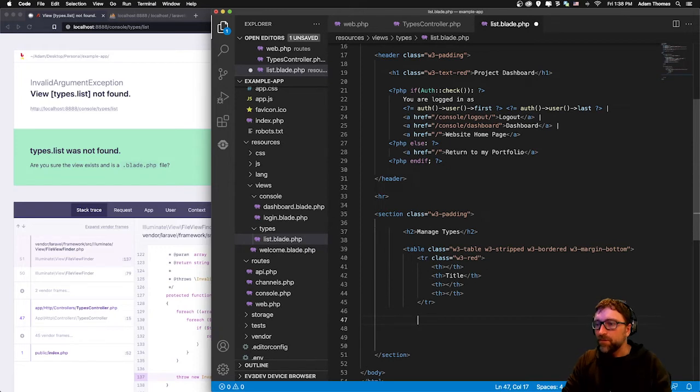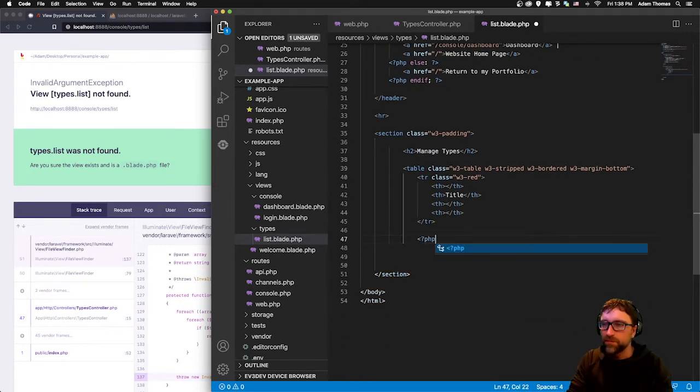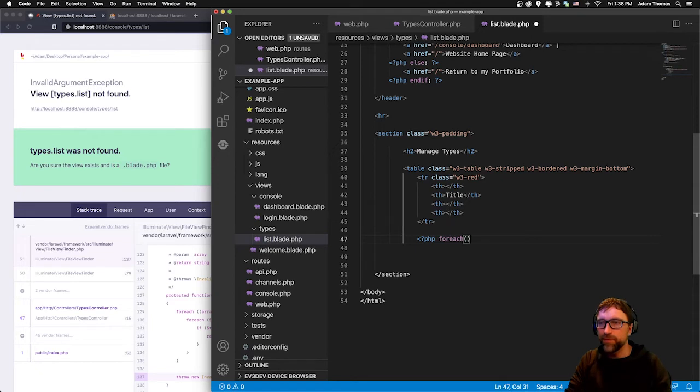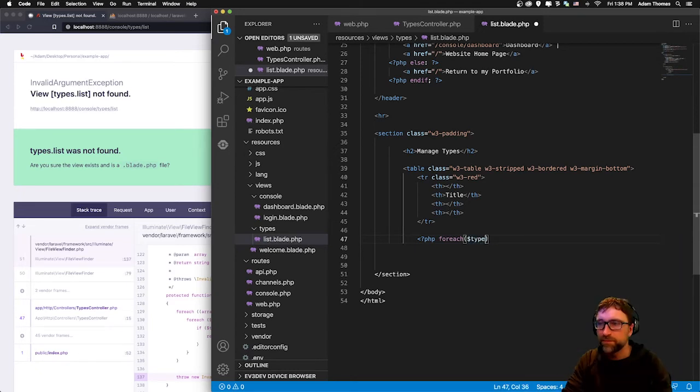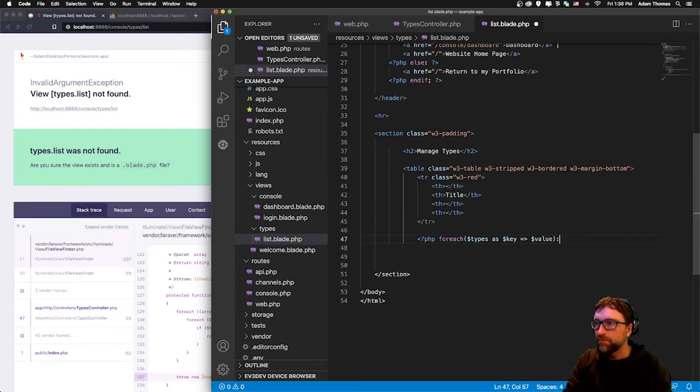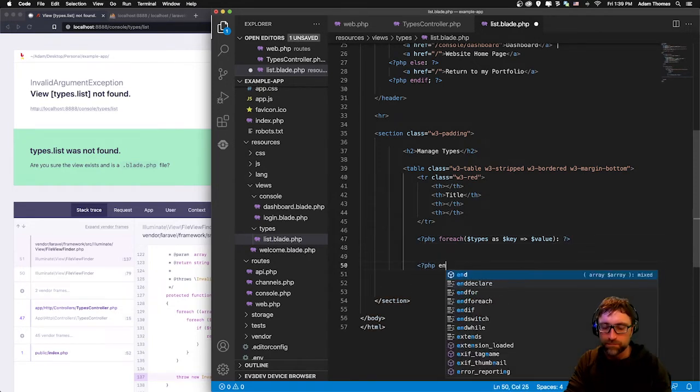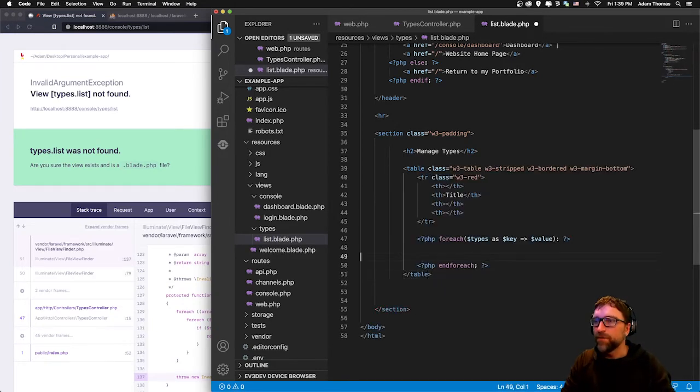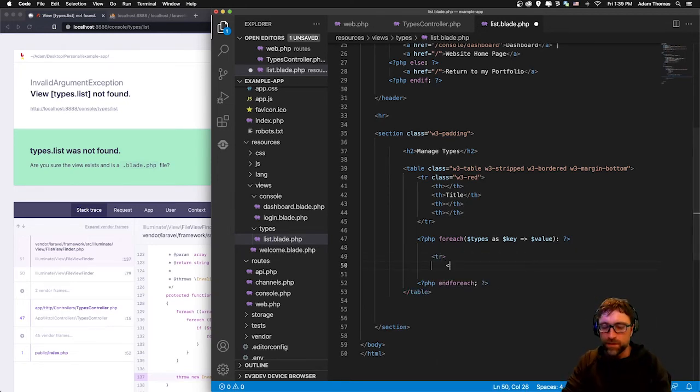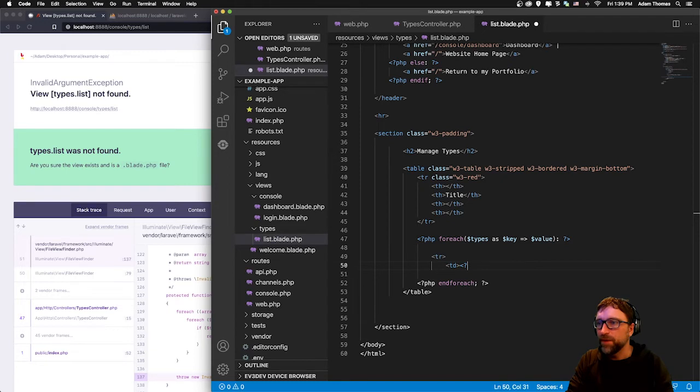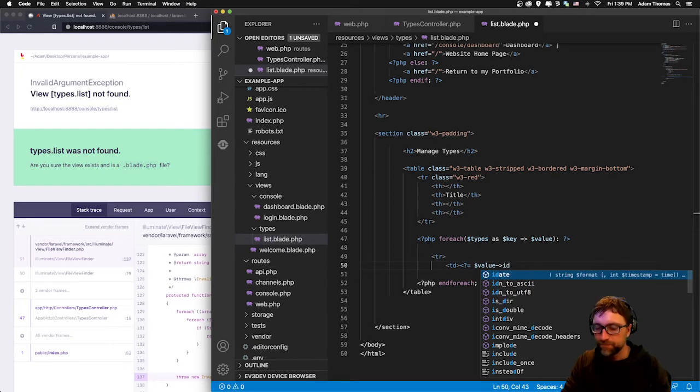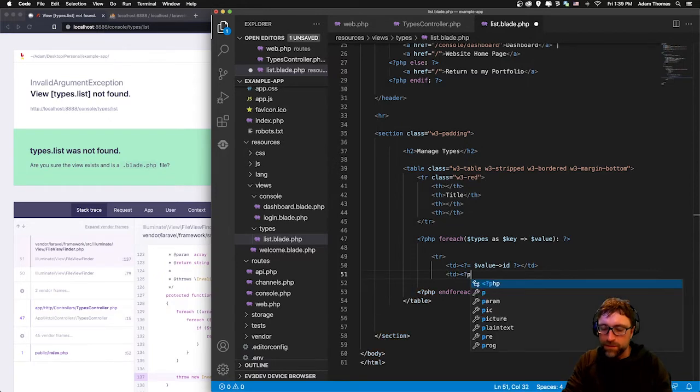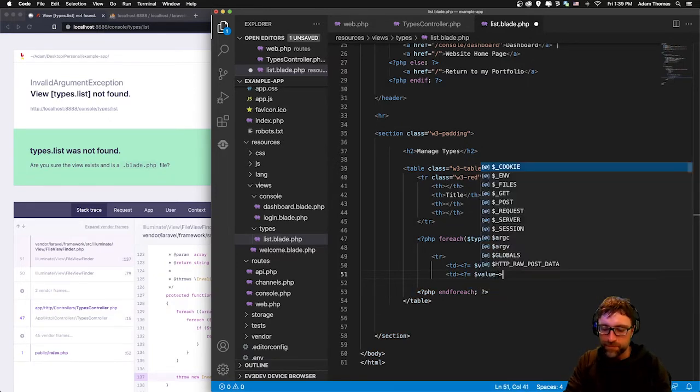Then we want to add a row for each of our types. We open up a foreach loop. Remember we placed our types in a variable called types. Close that and then close our table. For each type we want to open a new row, open a cell for our ID, and just echo out from our value the ID. Then output from our value our title.